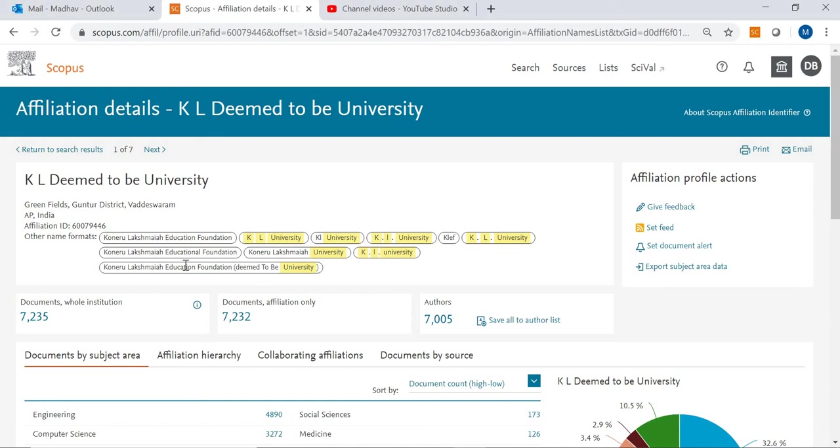In the next video I will show what publications that a particular institute has produced and analysis regarding those publications. That means how many produced in a particular year, how many citations, and all that analysis part I will show in my next video.